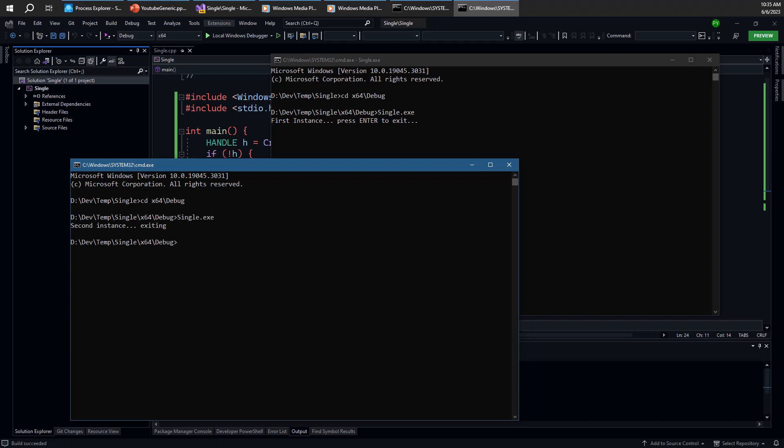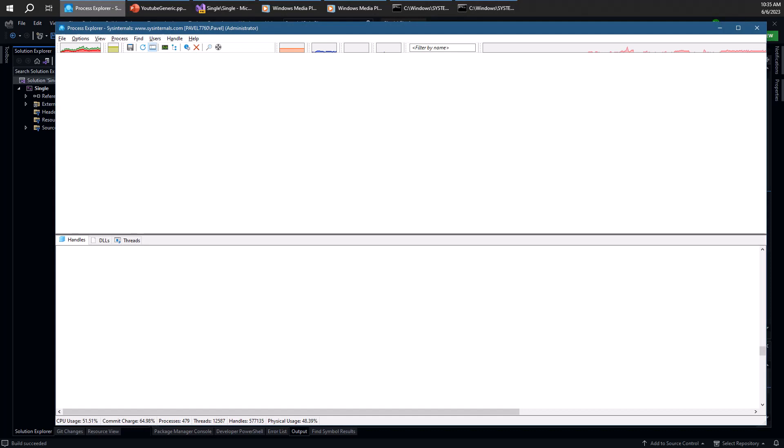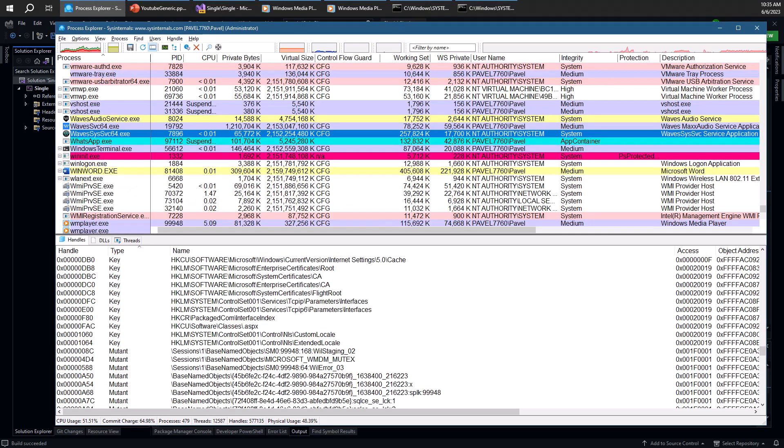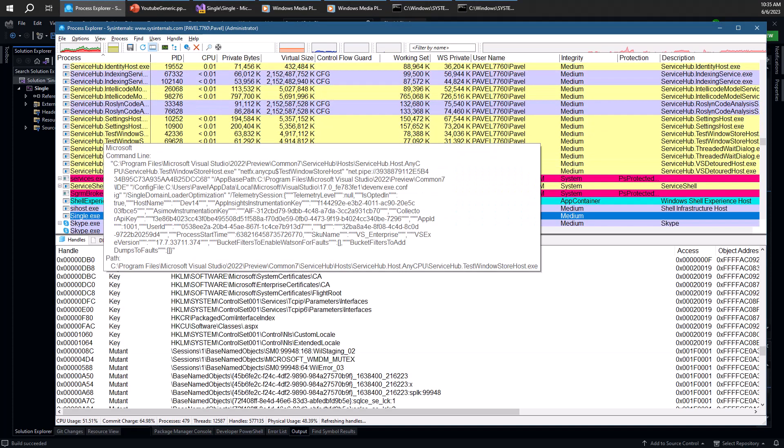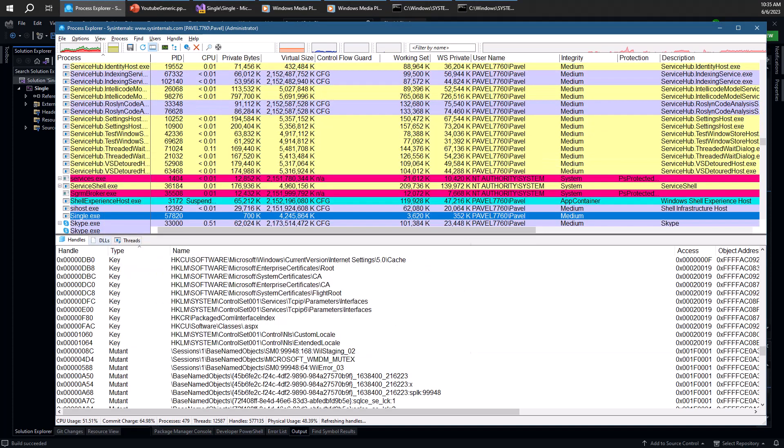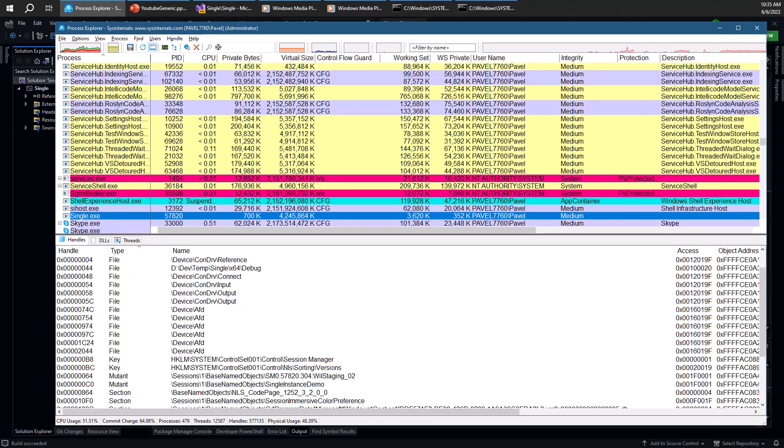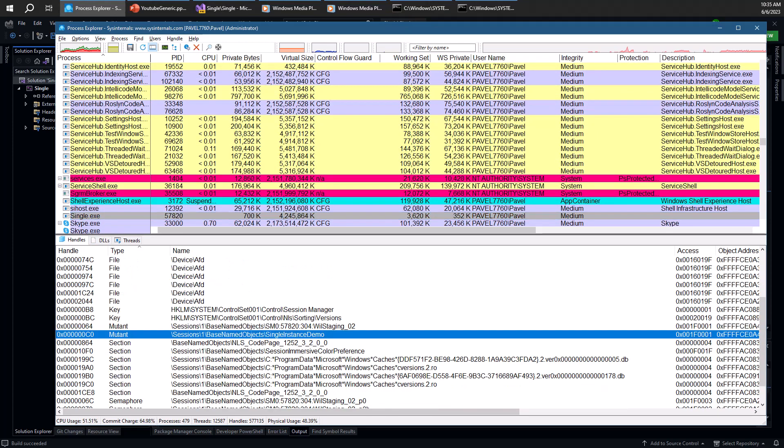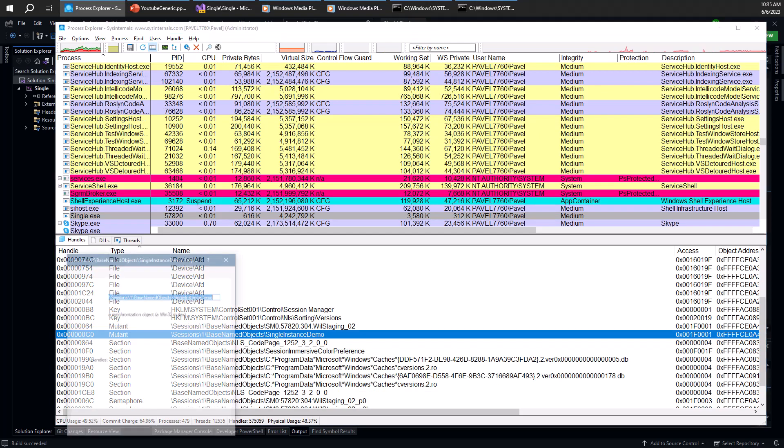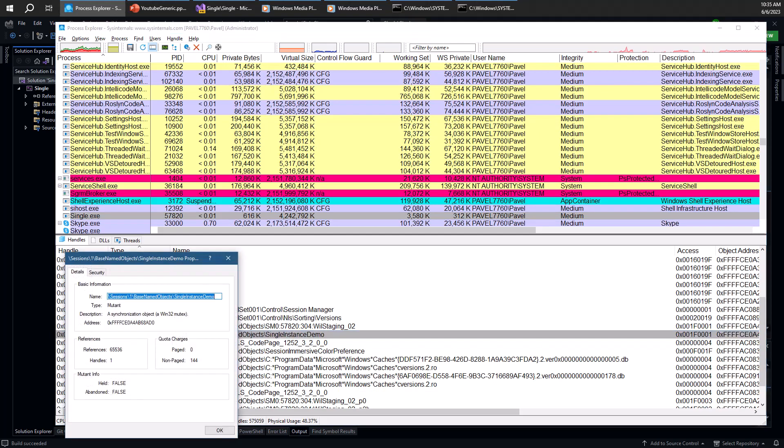And you'll notice in Process Explorer, if we go to the single process here. So here goes. We should be able to find a mutex with that name, single instance demo. That's it. That's the one. There's a single handle to that, which is what we expect.